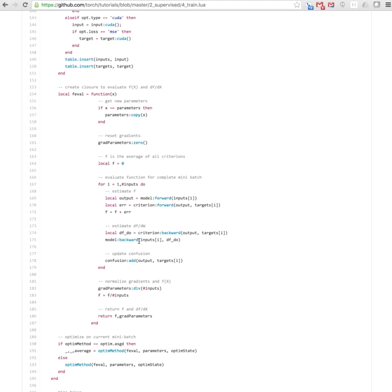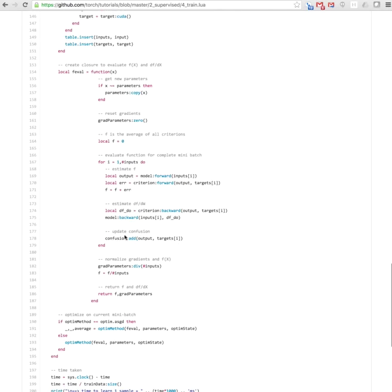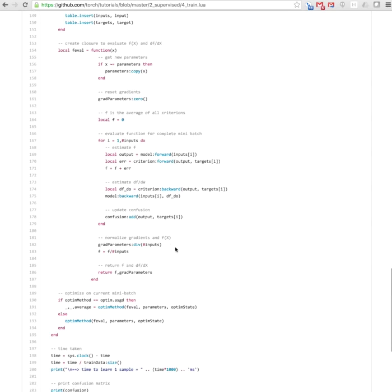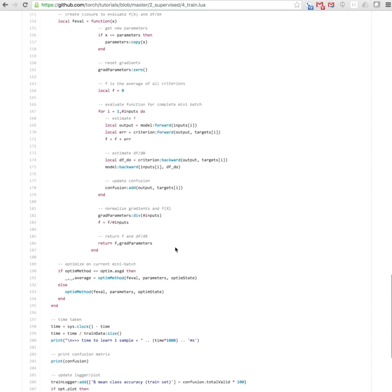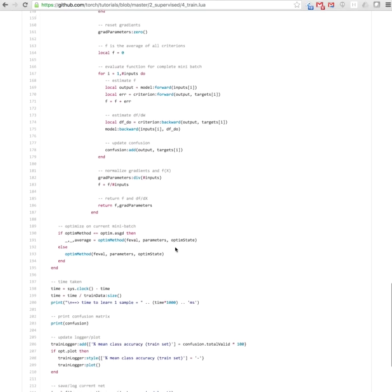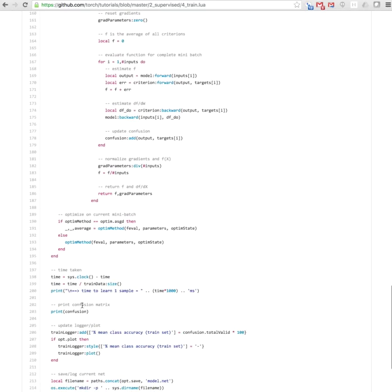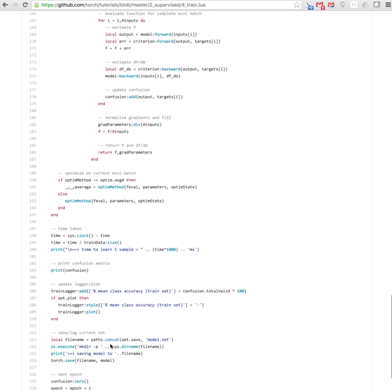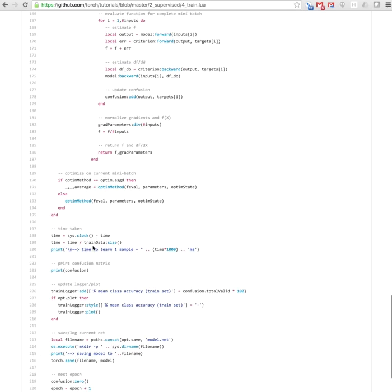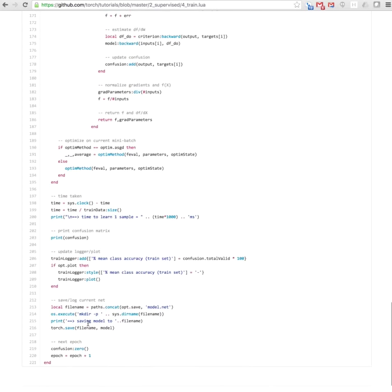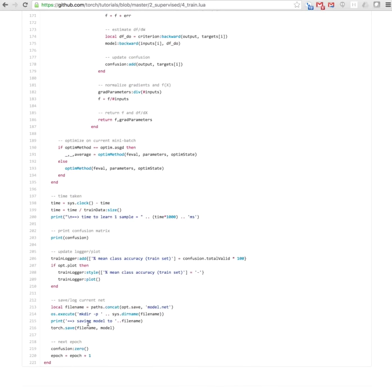After this is done, you compute the confusions to see which elements are confused. Then you keep repeating this. At the end of the train function, it gives you the time it took for an epoch and a logger, which are very useful to log what's happening.